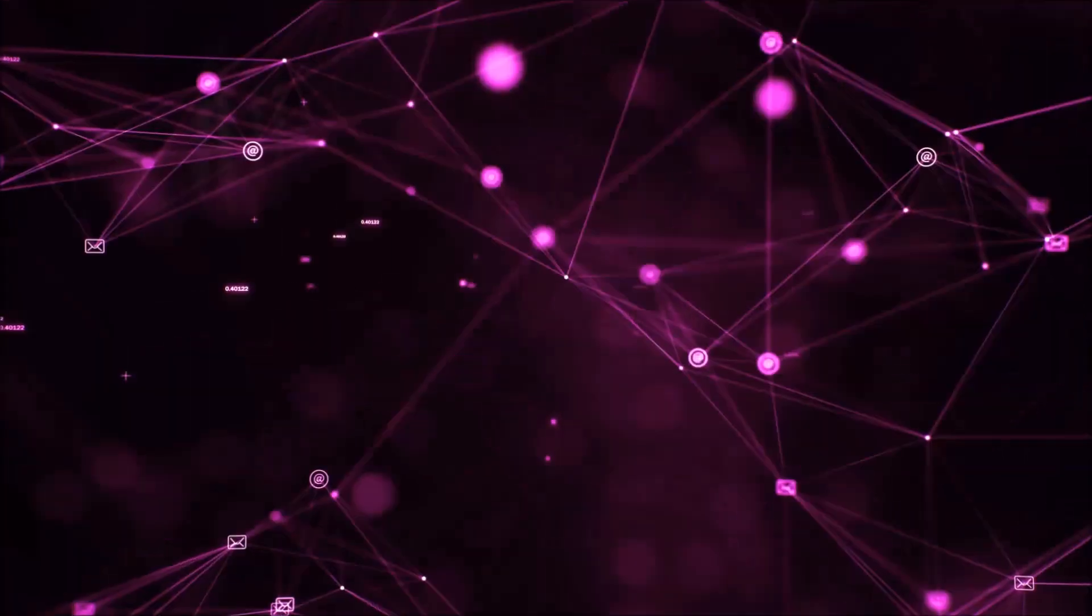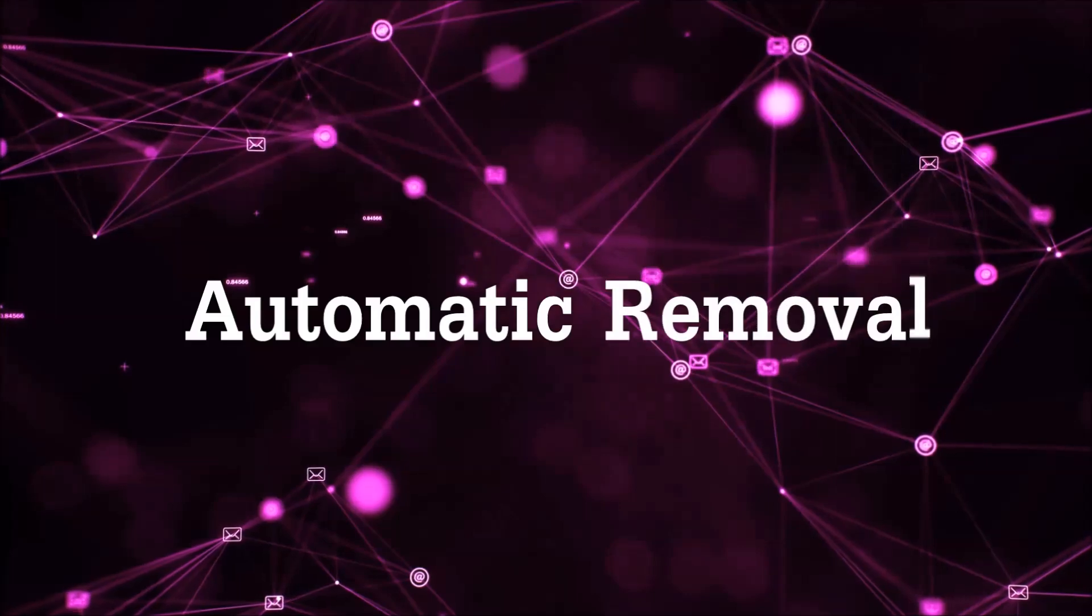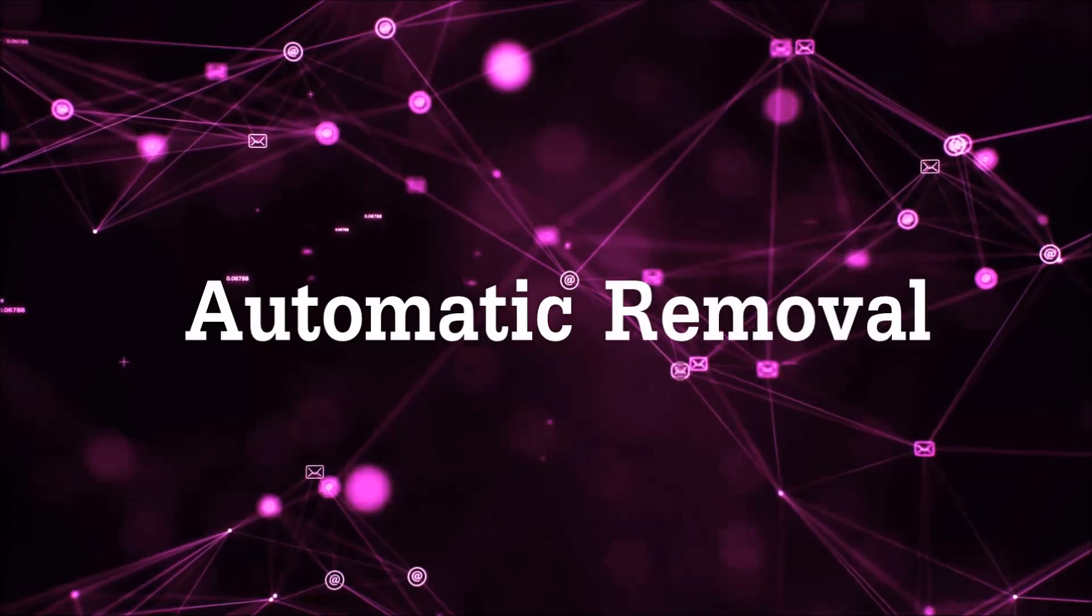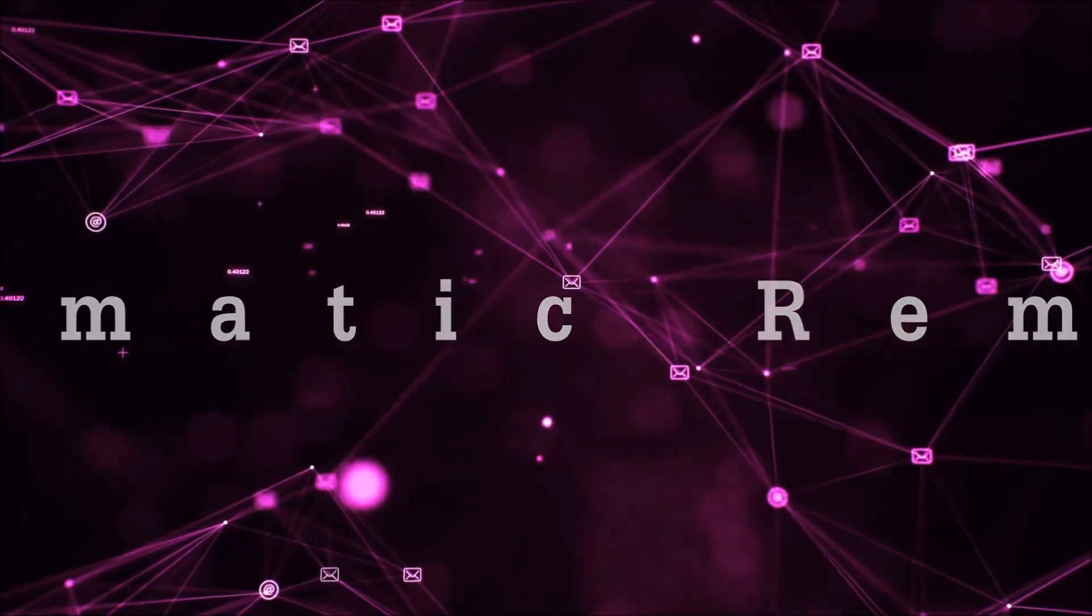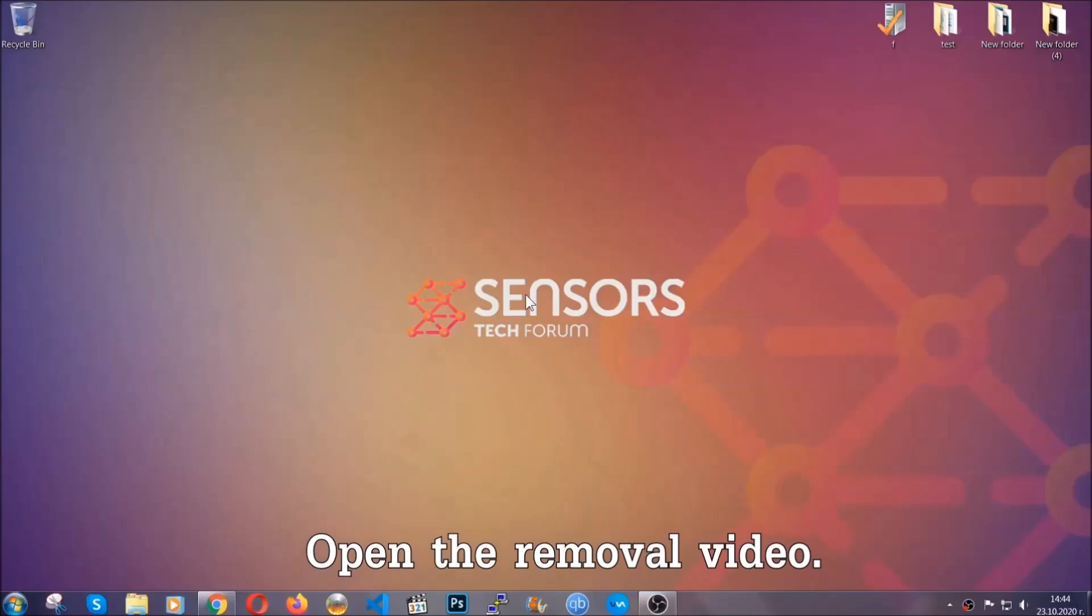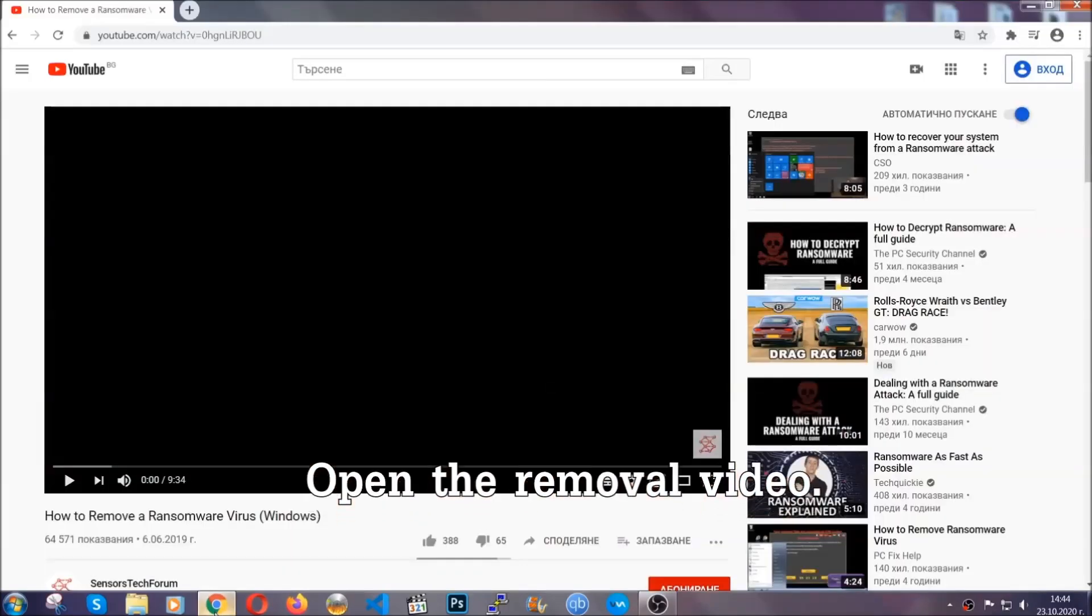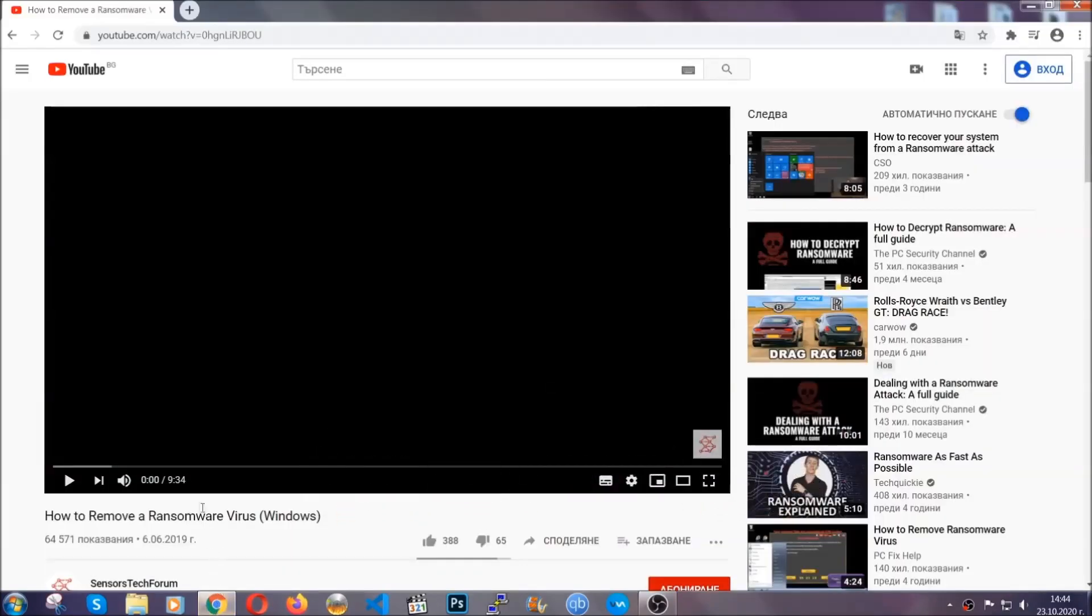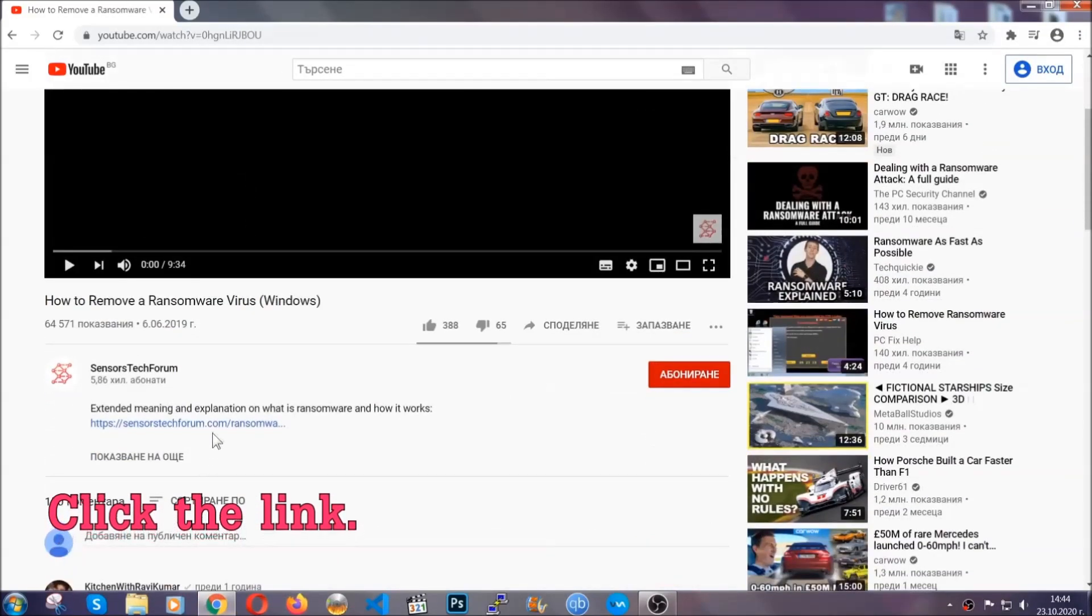So let's get on with the removal. For the automatic removal we're going to be using an advanced anti-malware software which you can download by opening the video and clicking on the link in the description.